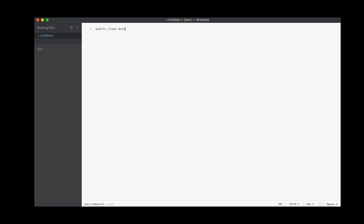Public class — I'm going to call this Automate. And we'll close it off there. And public static void main. String args — needs to be a string array. And that's our main. This should run all by itself.